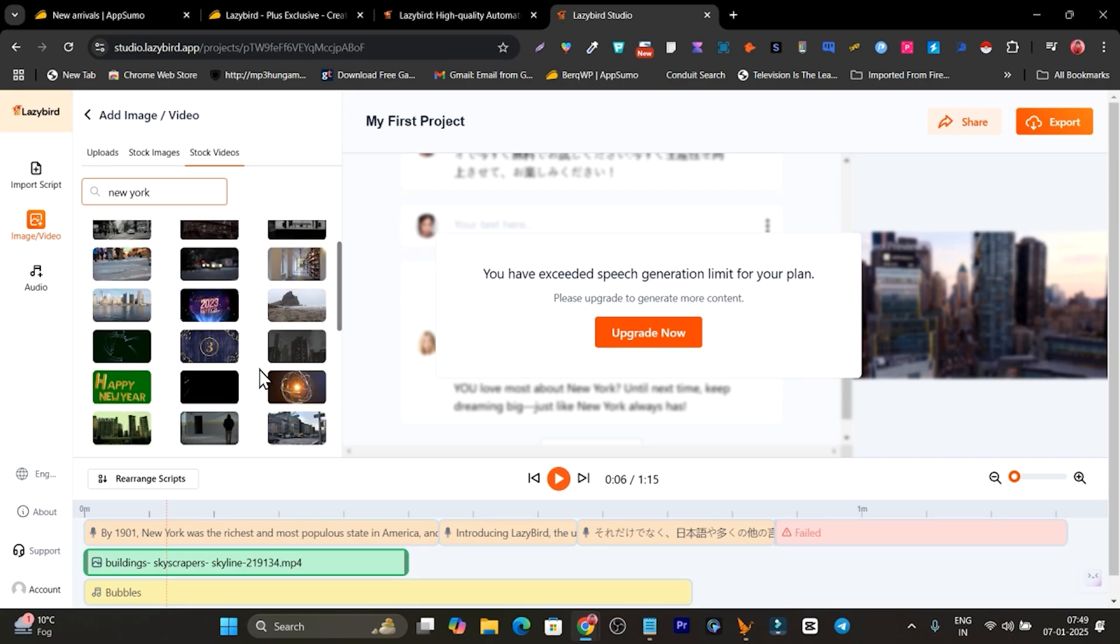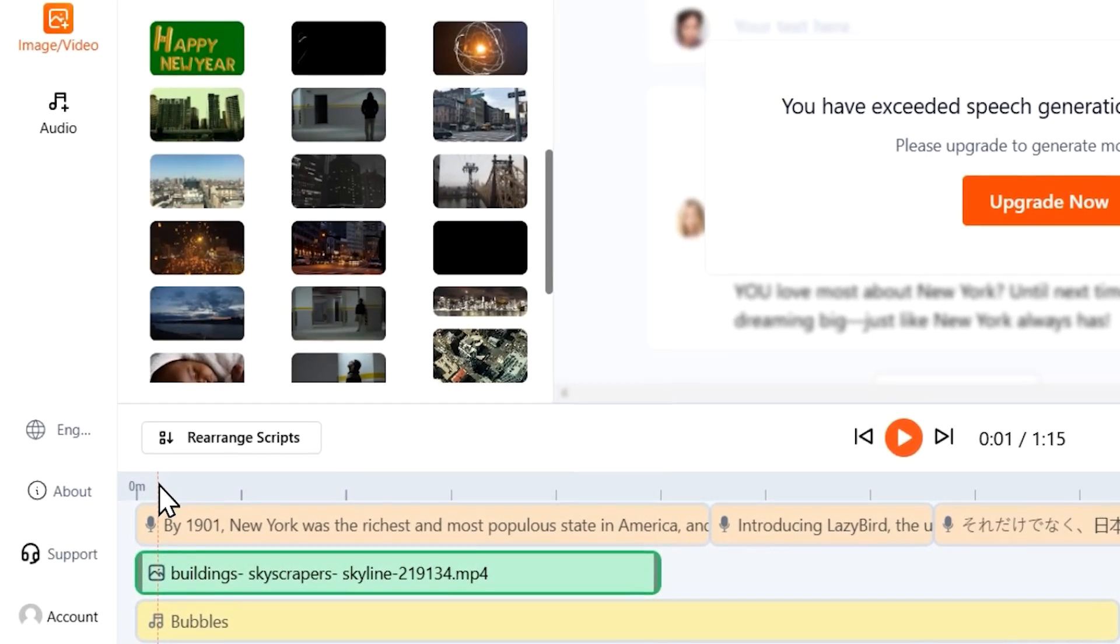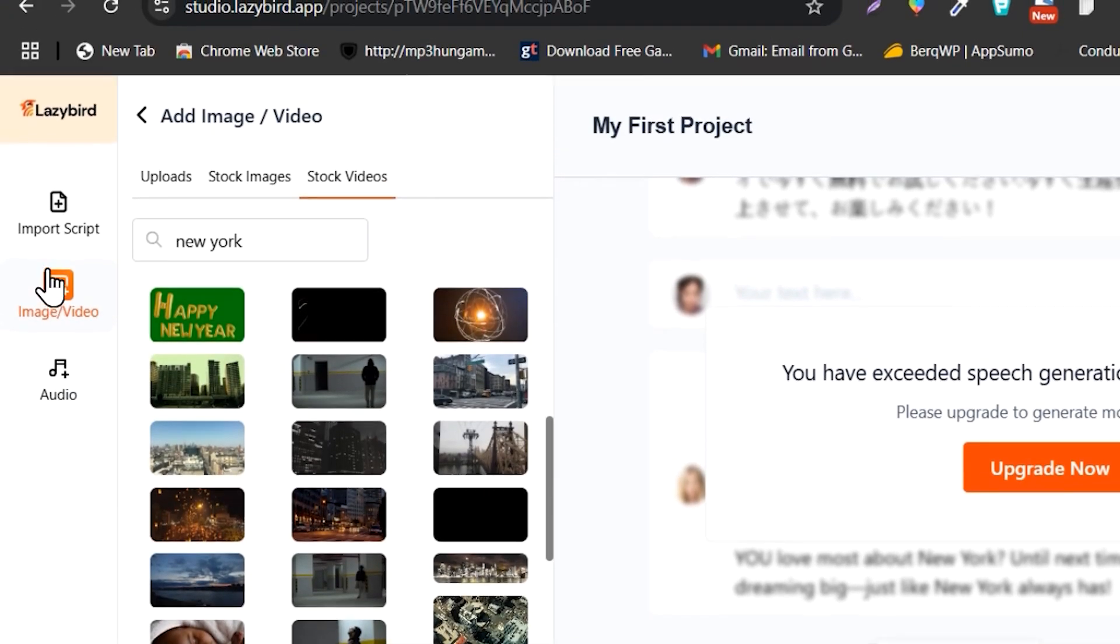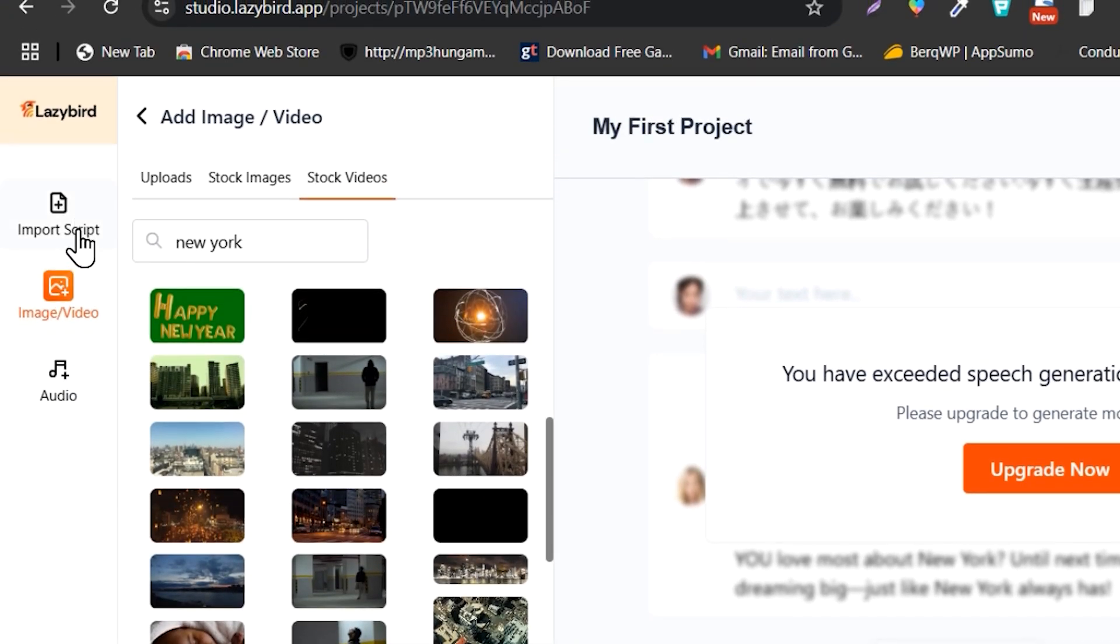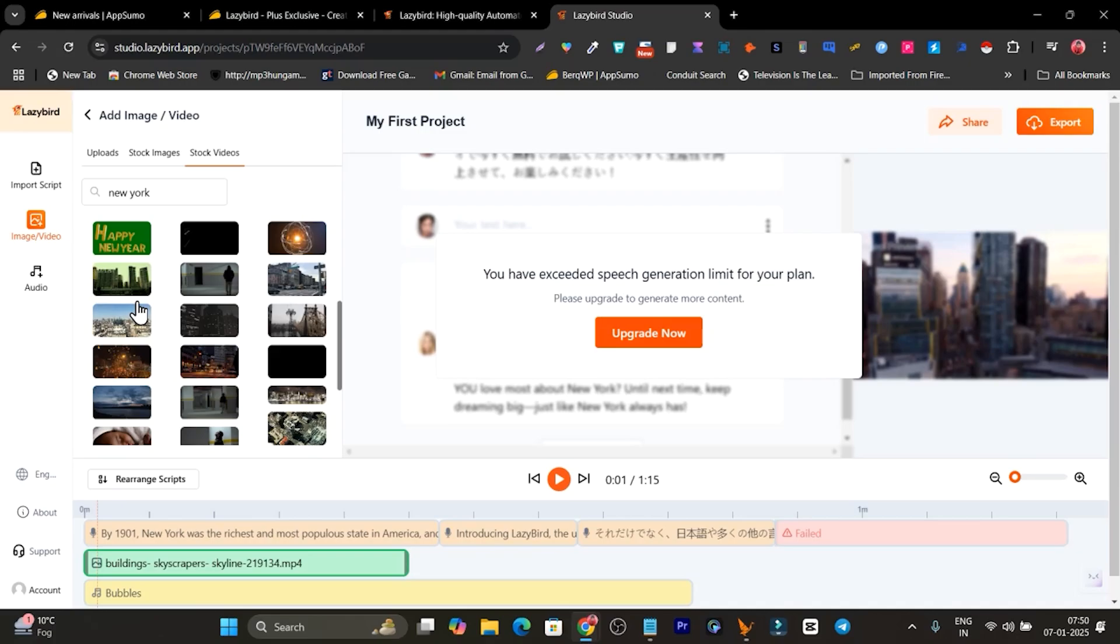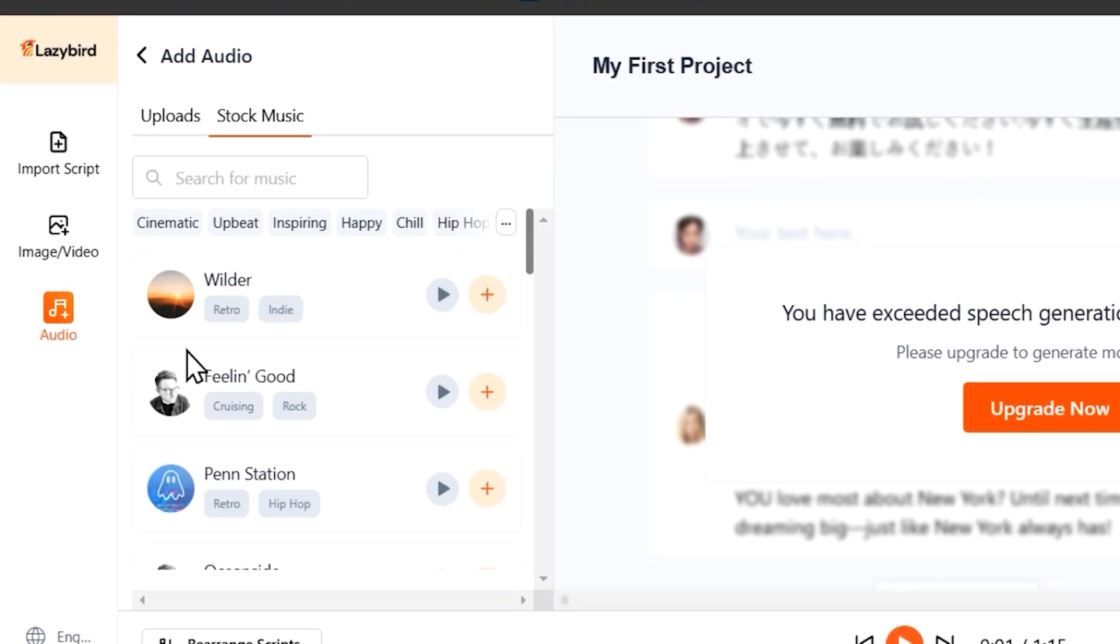These are all copyright-free videos I can use here. So by default, getting its AI voiceover, you are also getting copyright images or videos adding option. And there's also this audio option available which will let you add different background music.